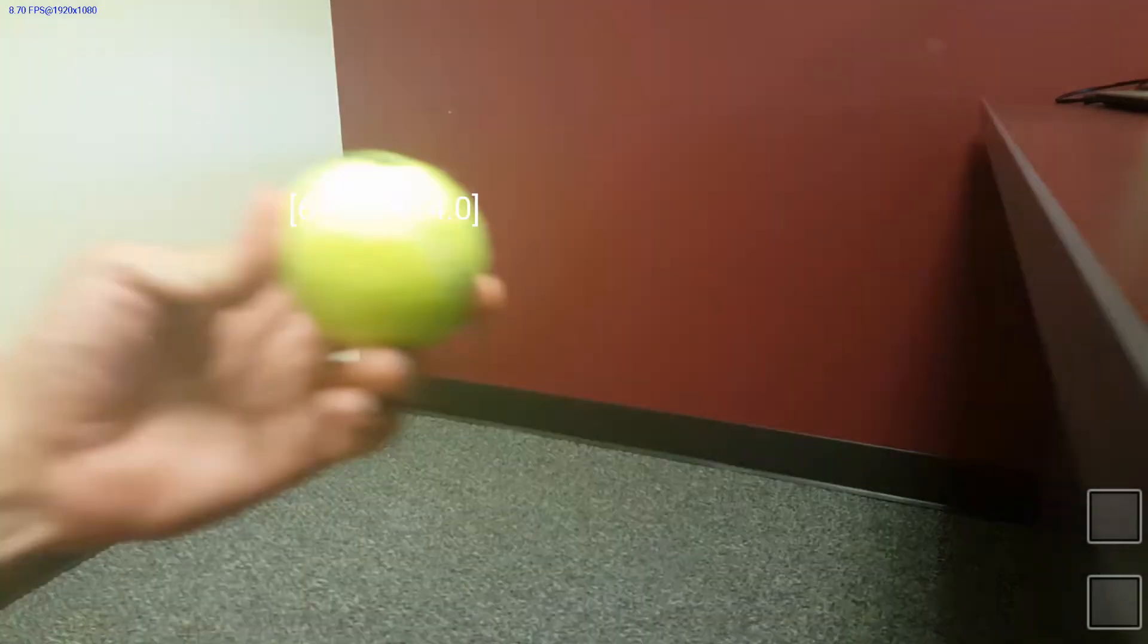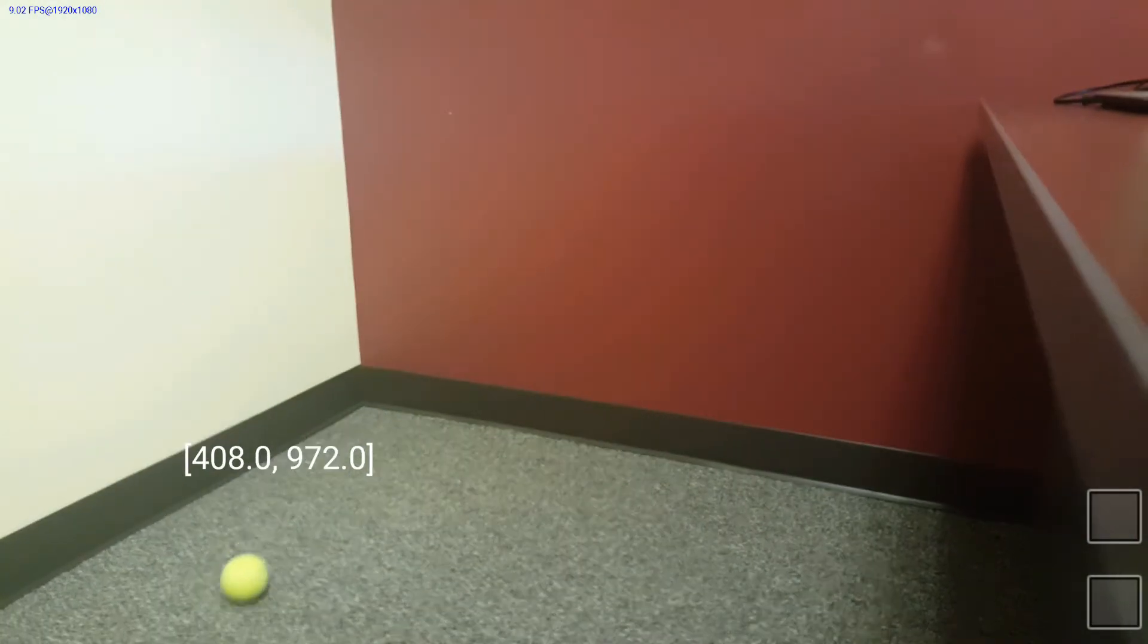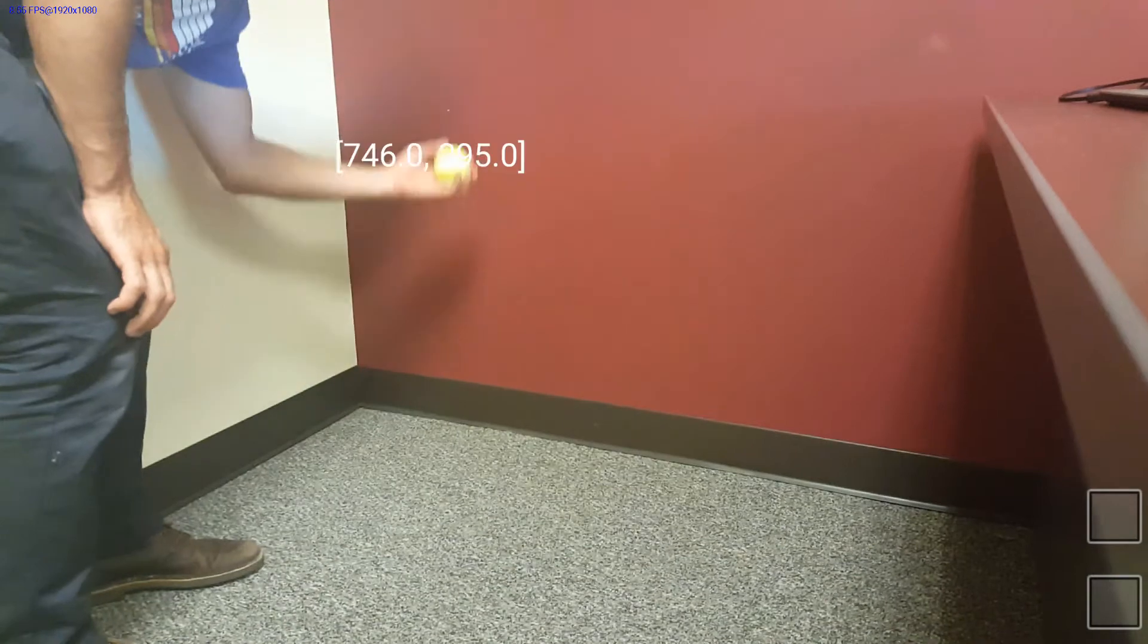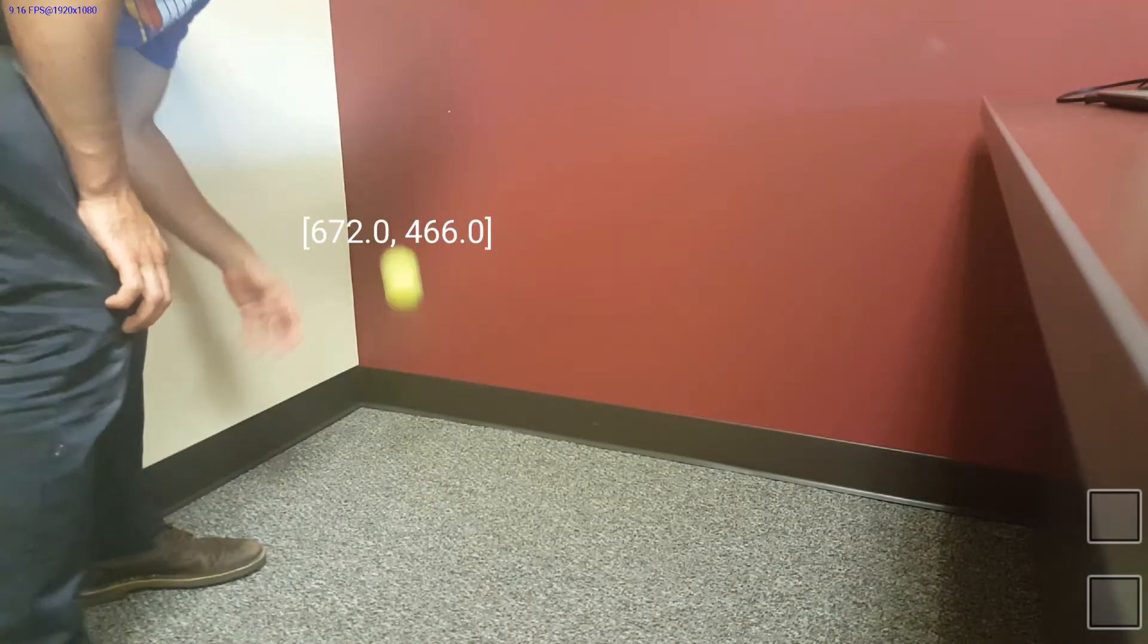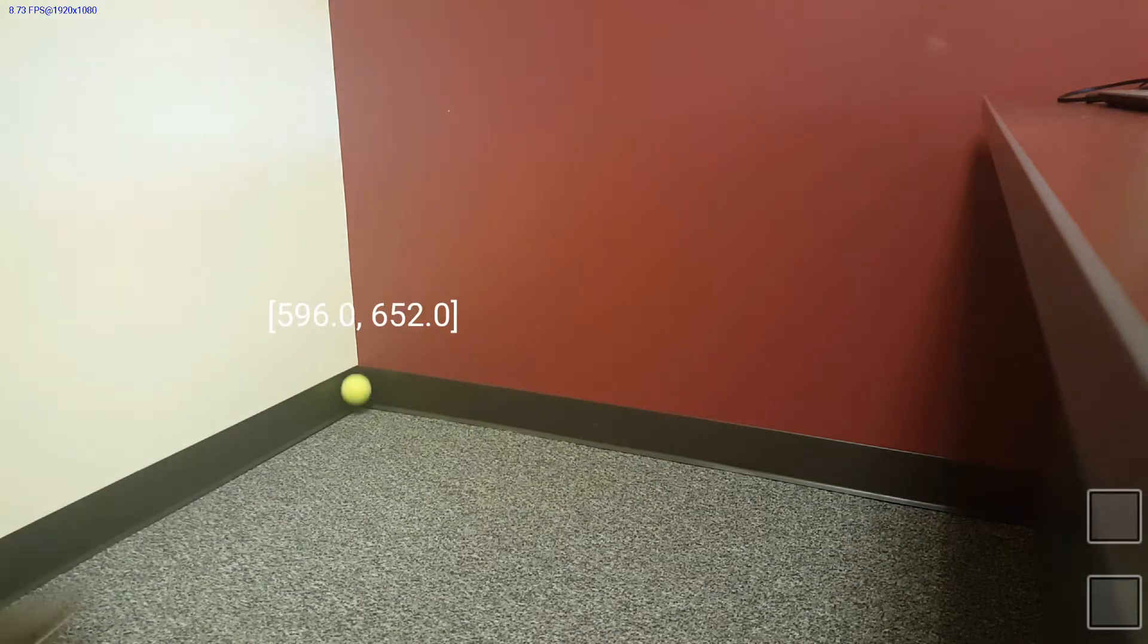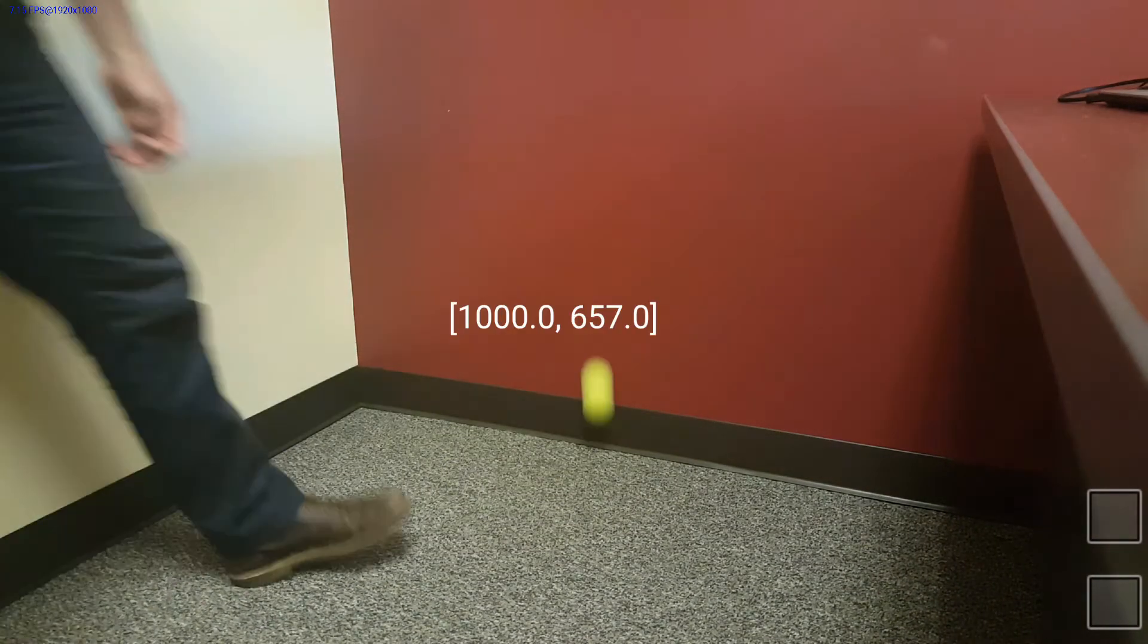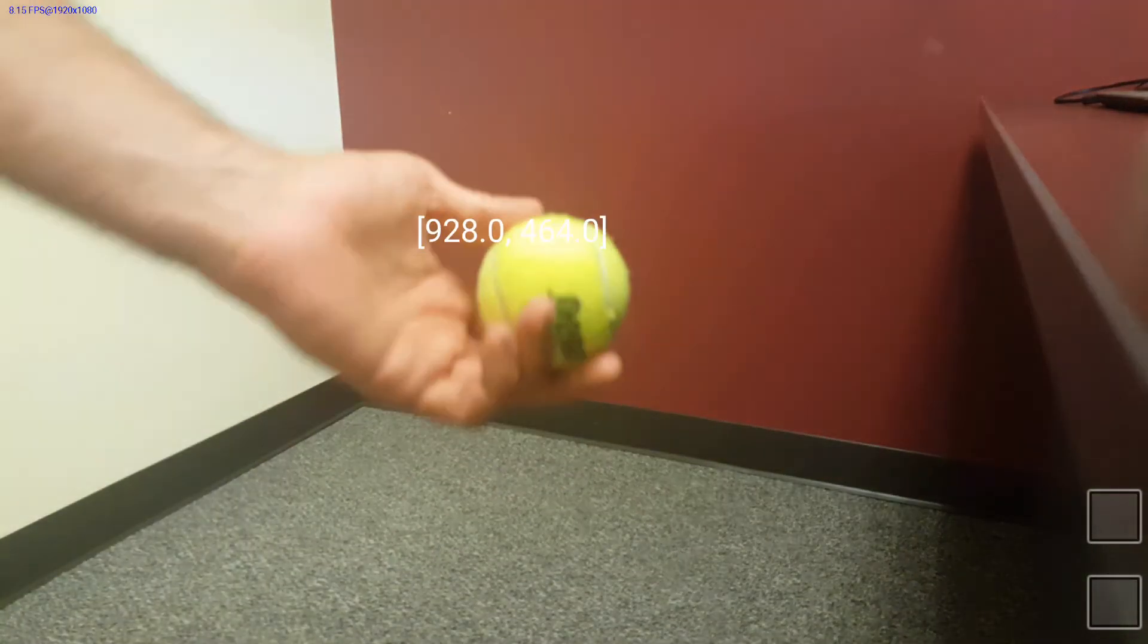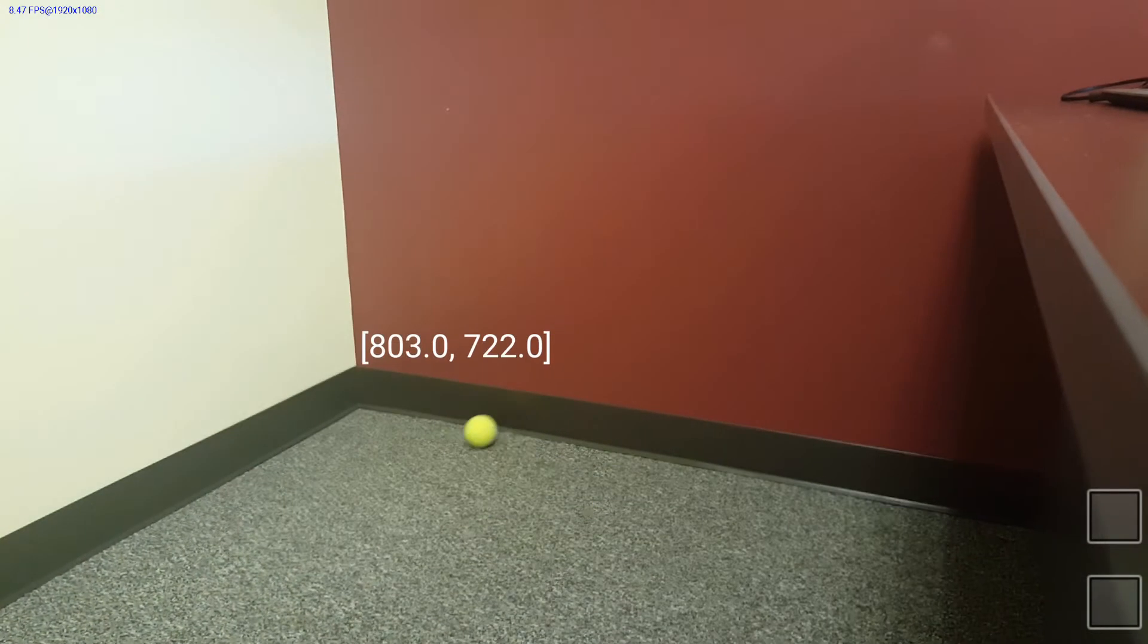So as you can see it's actually tracking the ball very quickly even though it's a simple Android processor and that's it. Thanks for watching everybody.